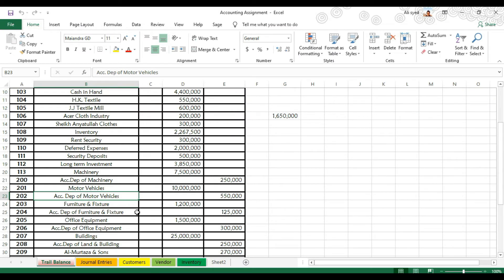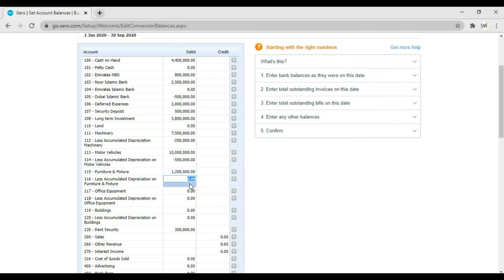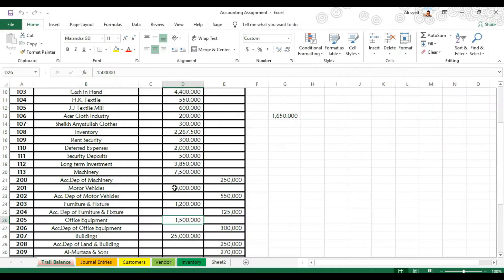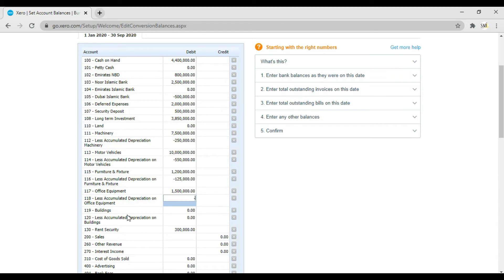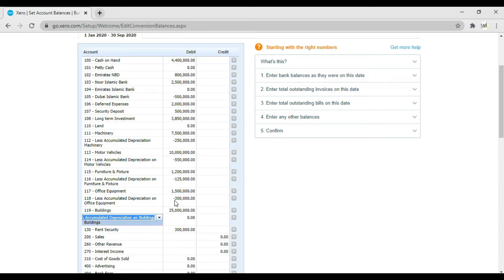Then we have office equipment of 300,000 and accumulated depreciation on office equipment of 300,000, so enter negative 300,000. Then we have building which is 25,000,000 — enter 25,000,000 and press Tab. Then accumulated depreciation on building which is 250,000 — enter negative 250,000. This is how you enter the fixed assets and their accumulated depreciation as opening balances in Xero.